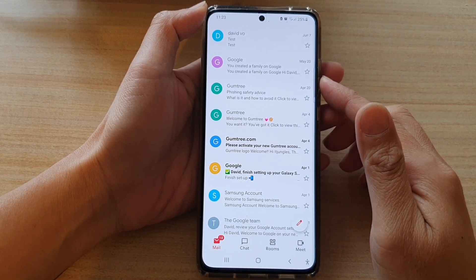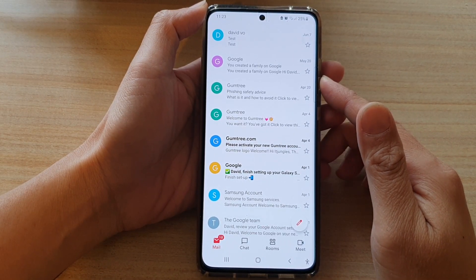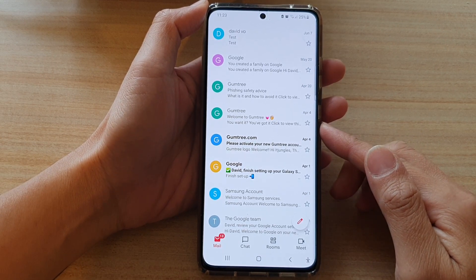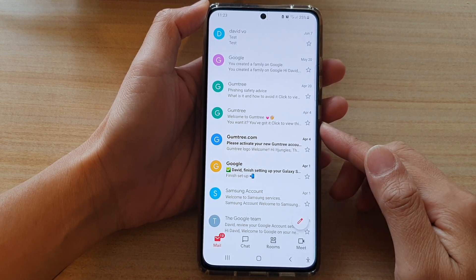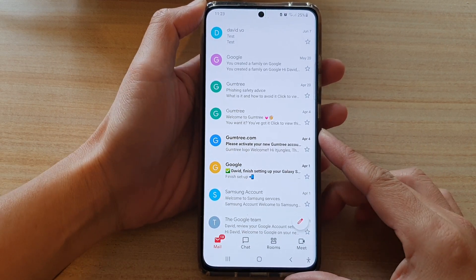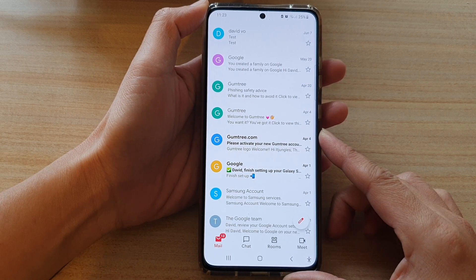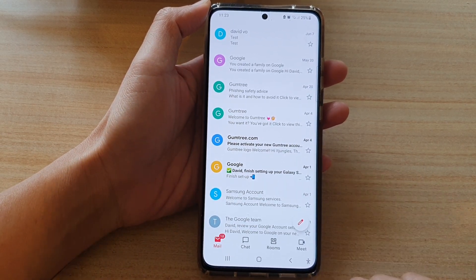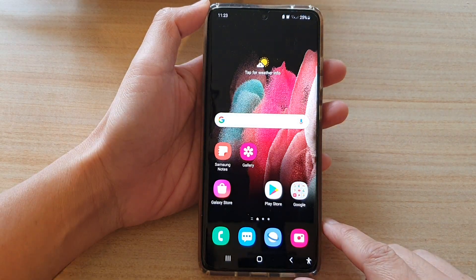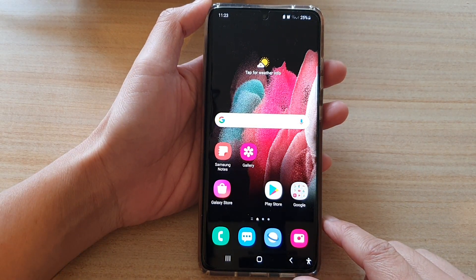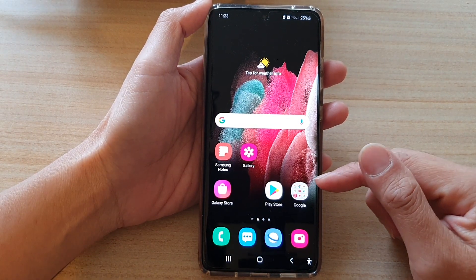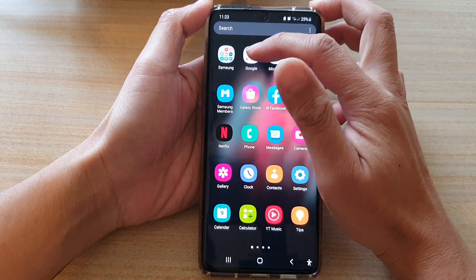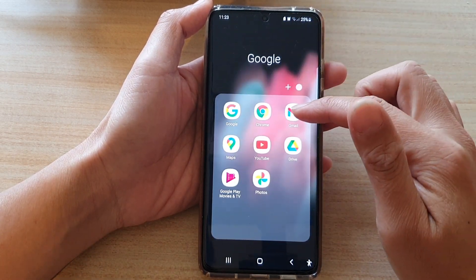Hey guys, in this video we're going to take a look at how you can mute or unmute an email conversation in the Gmail app on the Samsung Galaxy S21 series. First, tap on the home key to go back to your home screen. On the home screen or in the app screen, tap on the Google folder, then tap on Gmail.